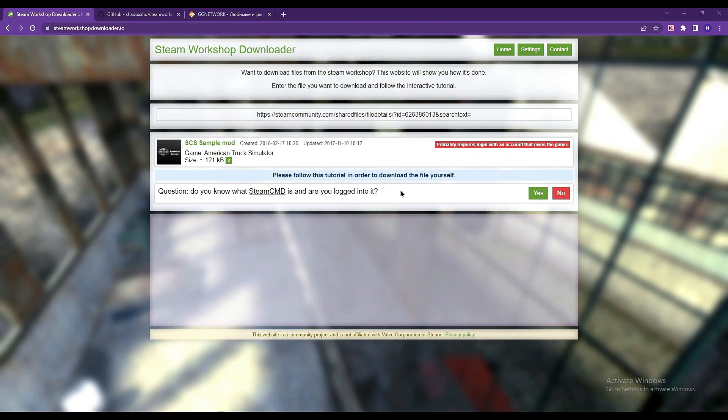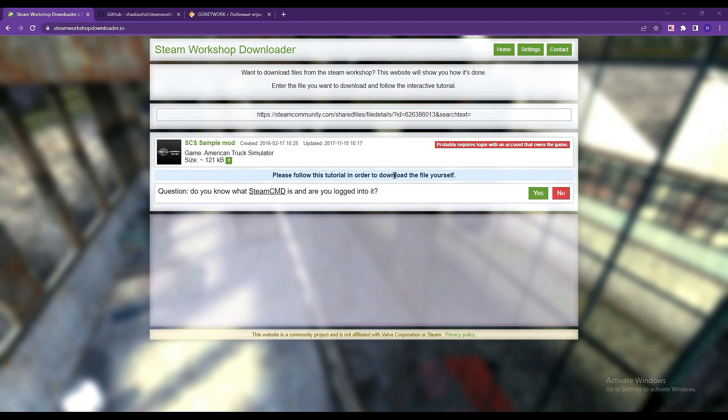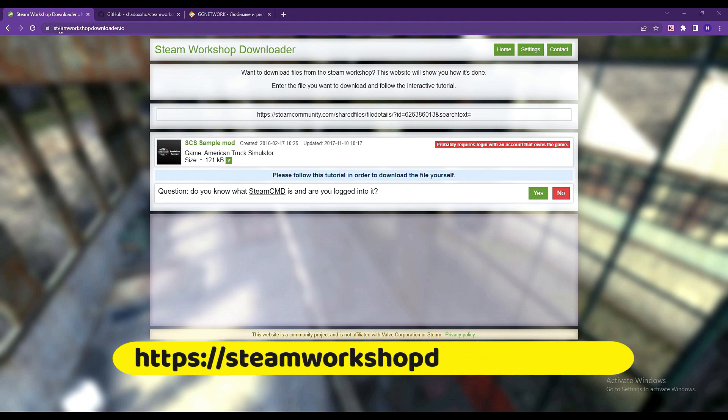When people are having issues or troubles downloading programs or mods from the Steam Workshop, you will most likely look for another tool to use. This site, steamworkshopdownloader.io,